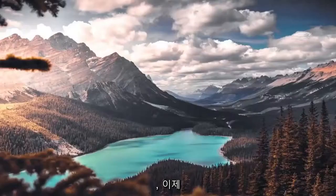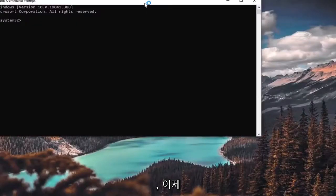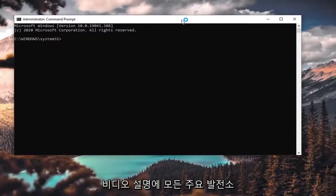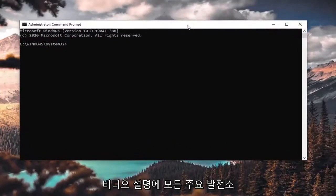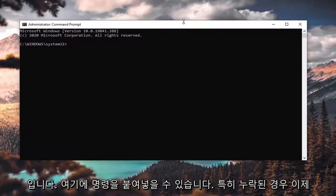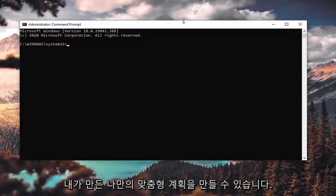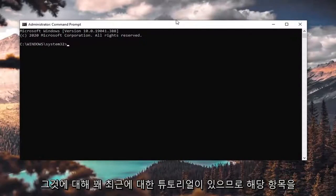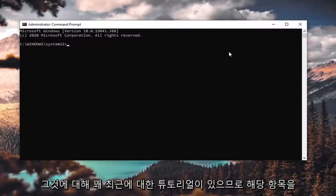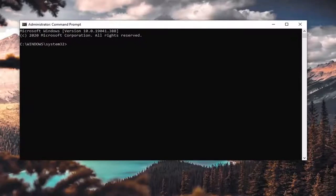Now I'm going to have all the main power plans in the description of the video for the commands you can paste in here if you're missing any one in particular. You can create your own custom plans, which I've made a tutorial of fairly recently, so you can check that one out, or you can go ahead and just do one of the default recommended ones I'm going to have in the description.